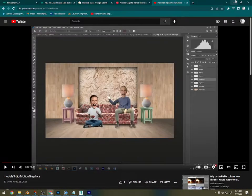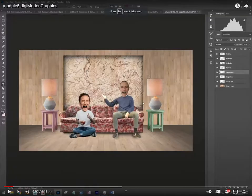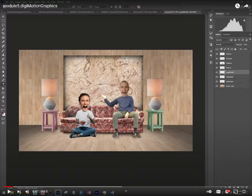All right, Module 10, Part 2. What are you going to be doing? You've got the stage here, and now you're going to be putting people in the stage. So we've got two people that are going to be doing this, so you need two people.